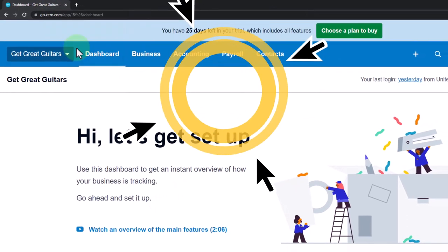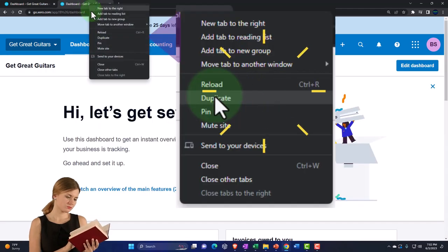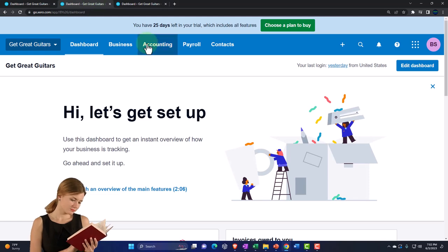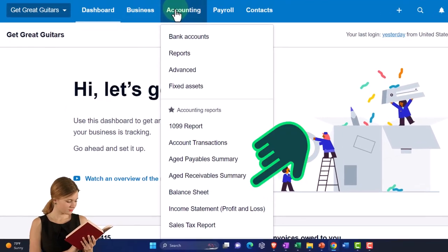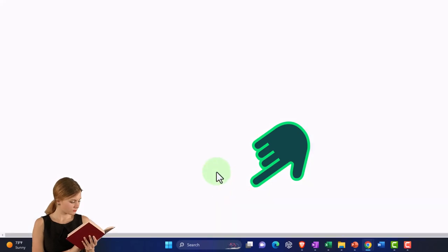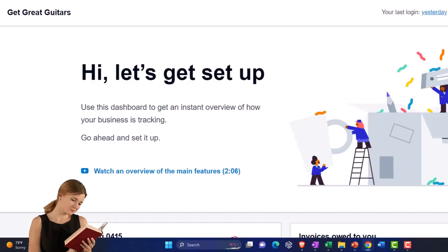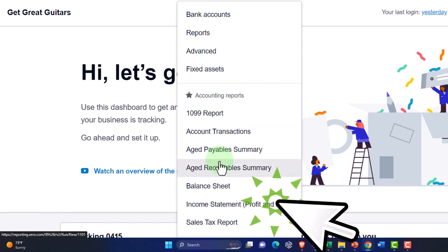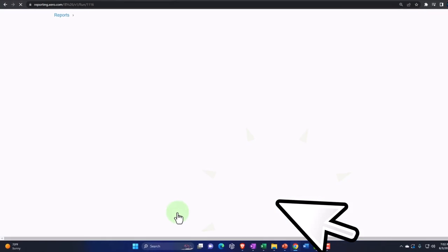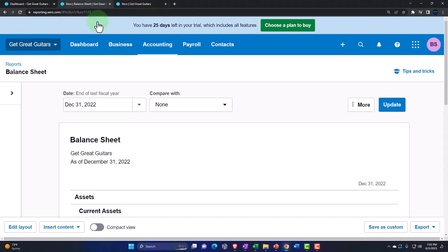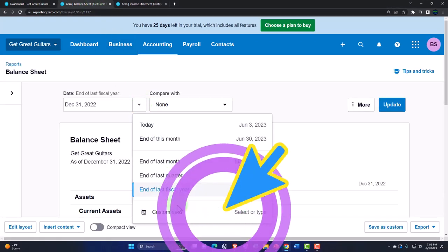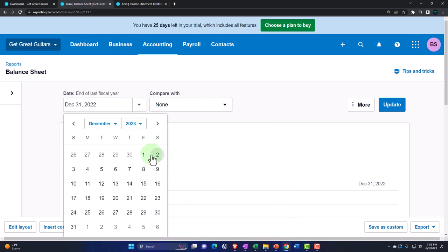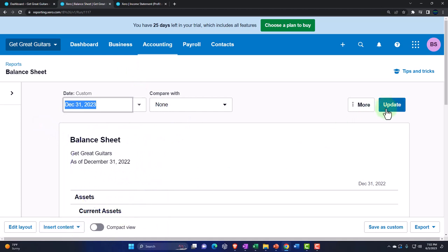Let's go ahead and duplicate some tabs up top so we can put our major financial statement reports within them. Right-clicking and duplicating the tabs, I'm going to go back to the middle tab — accounting drop-down — and go down to the balance sheet report. Then on the right tab, accounting drop-down, we want the profit and loss, or income statement. Let's change the date range to a custom range for 2023 through December 31st.